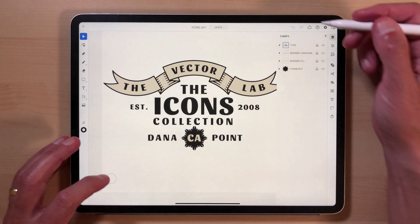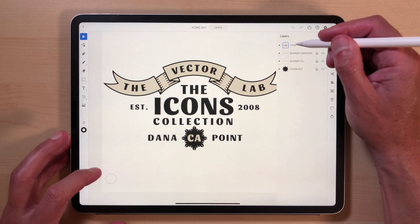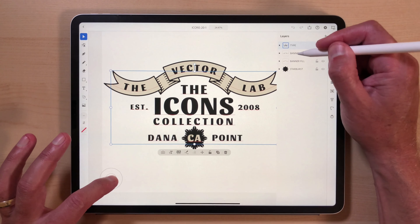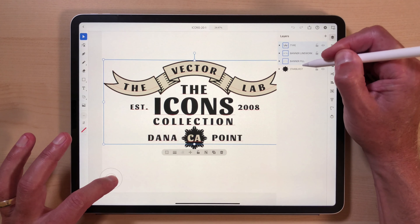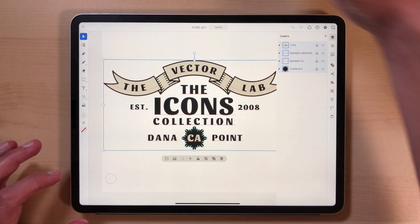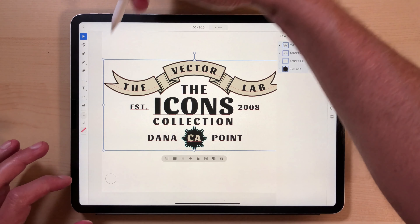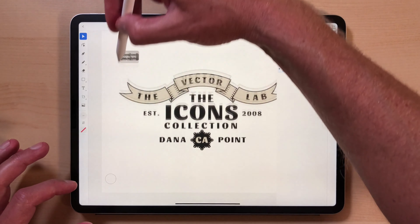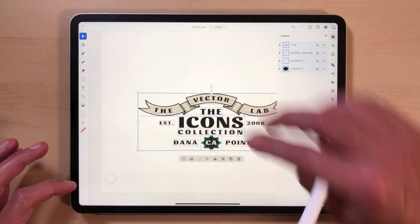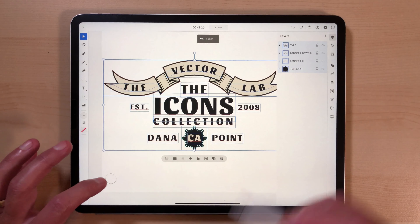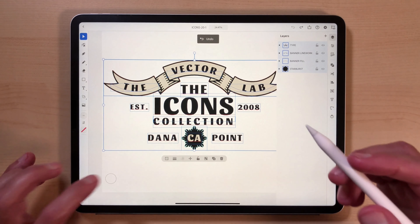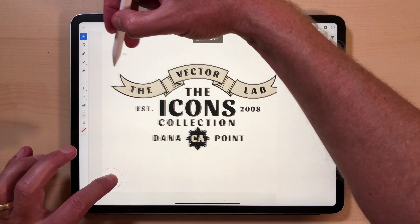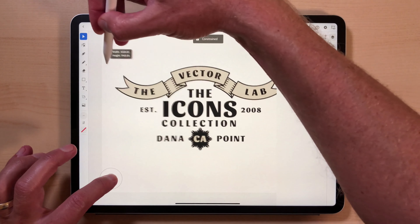To select everything here, what we can do is hold down this circle right here. Now you'll notice if we scale it, it doesn't scale proportionately. So two fingers to undo. But what we do is if we hold down that circle, now it scales proportionately.